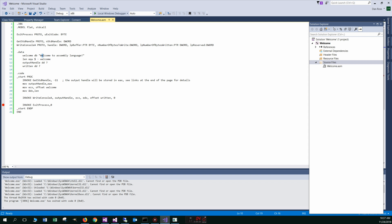And then we invoke the write console method here, which is part of the windows API calls, passing the output handle, the ECX value which holds the actual message there, the length. And then written is just basically a variable where it'll tell us how many bytes are actually written to the console. Okay. And then this invokes the exit and then we're done with that. So that's basically how that works.